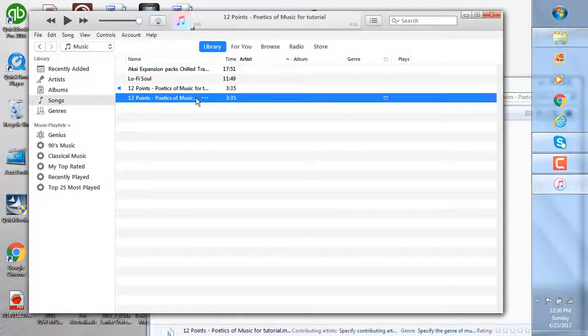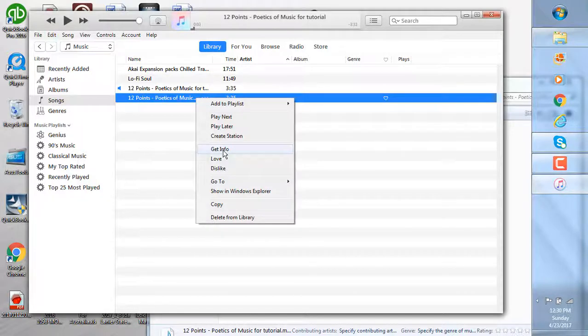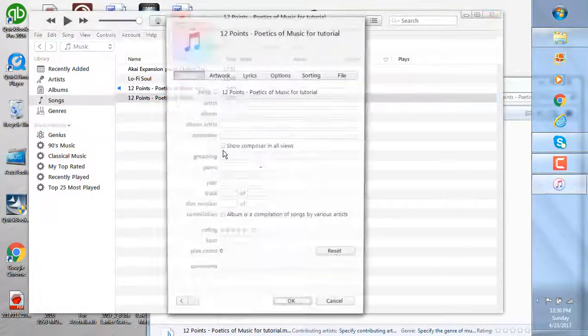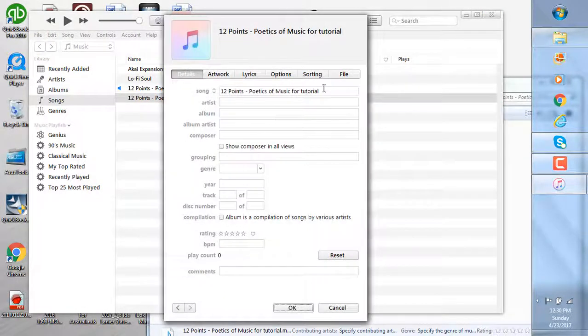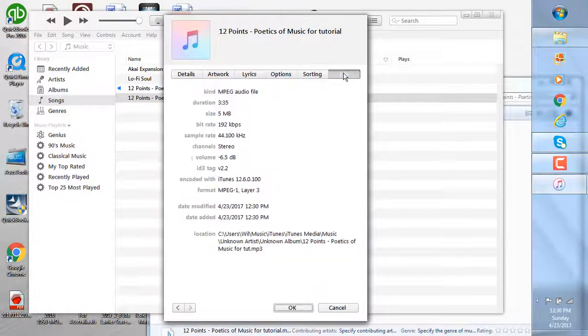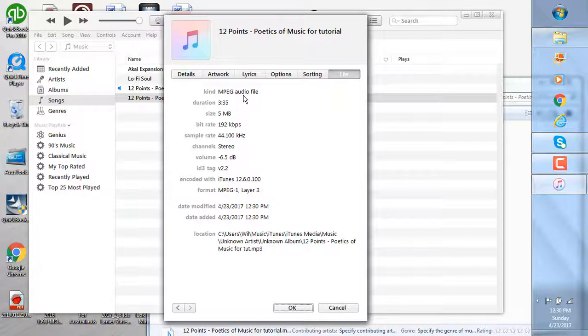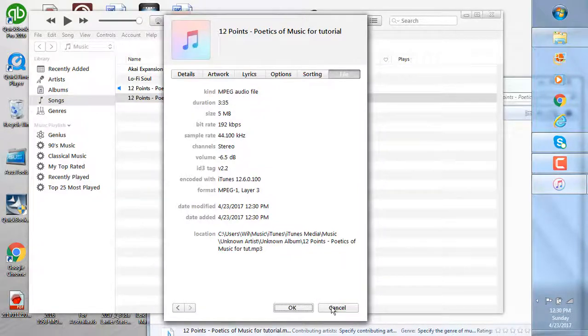You can click that and go to Get Info, and you can see that it is now an MPEG audio file or MP3 file.